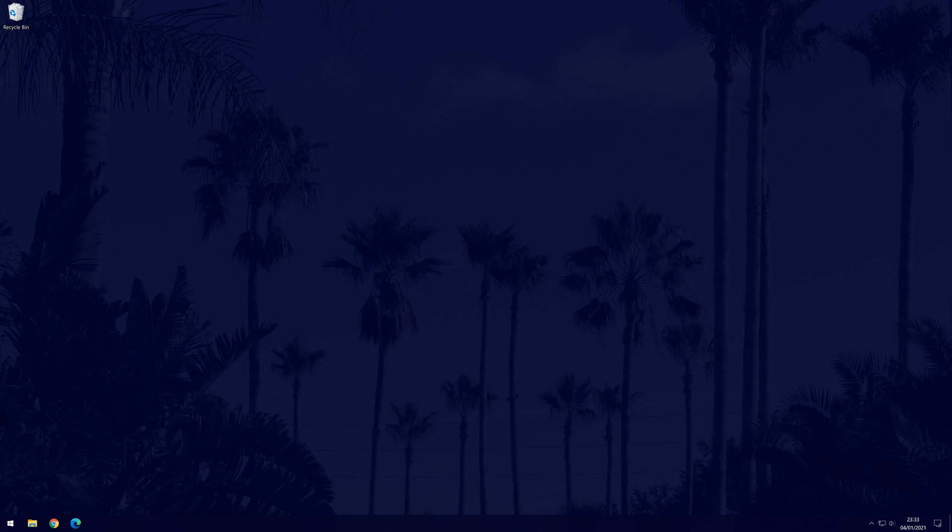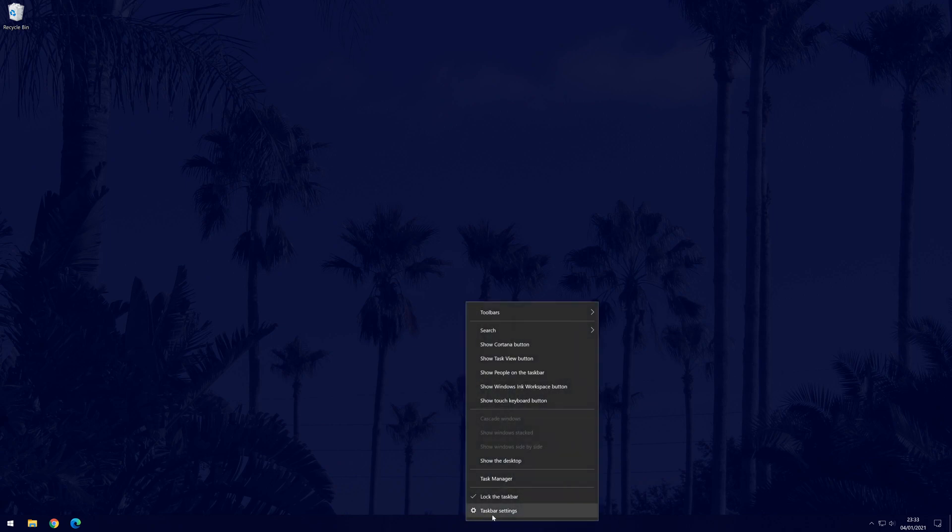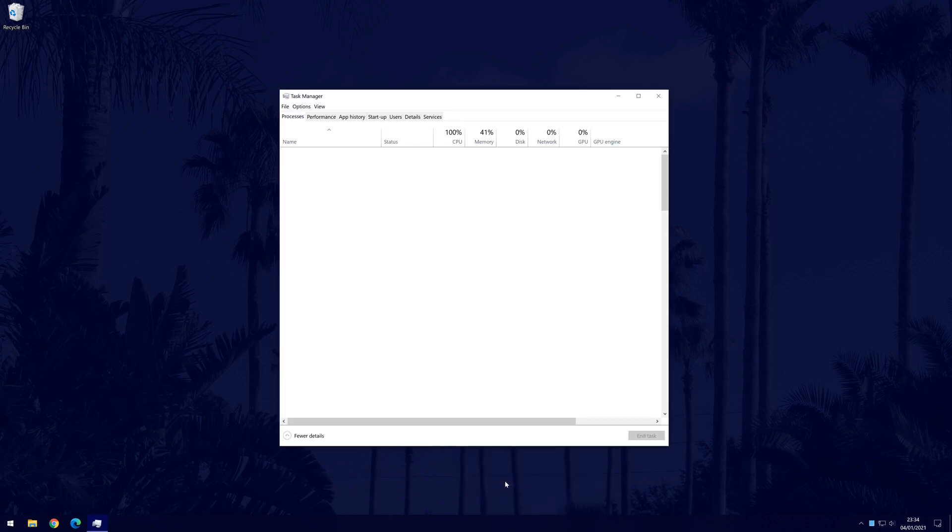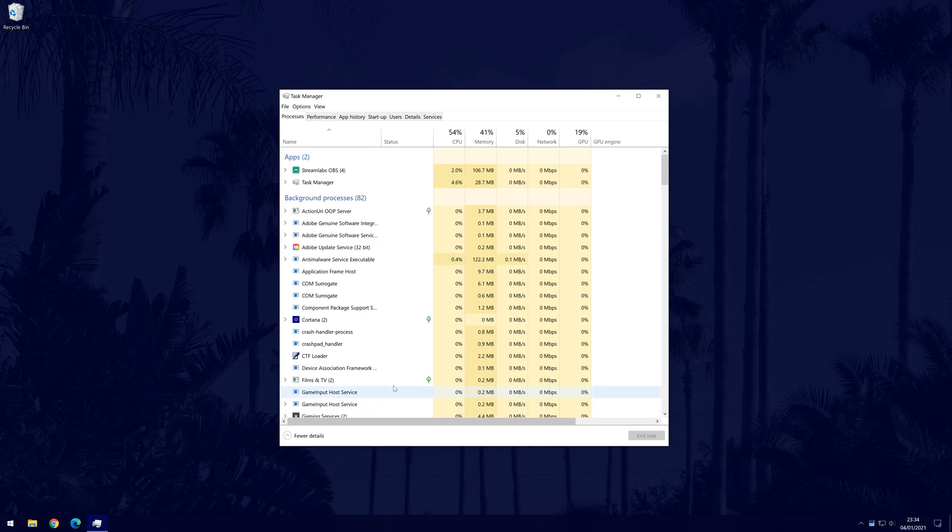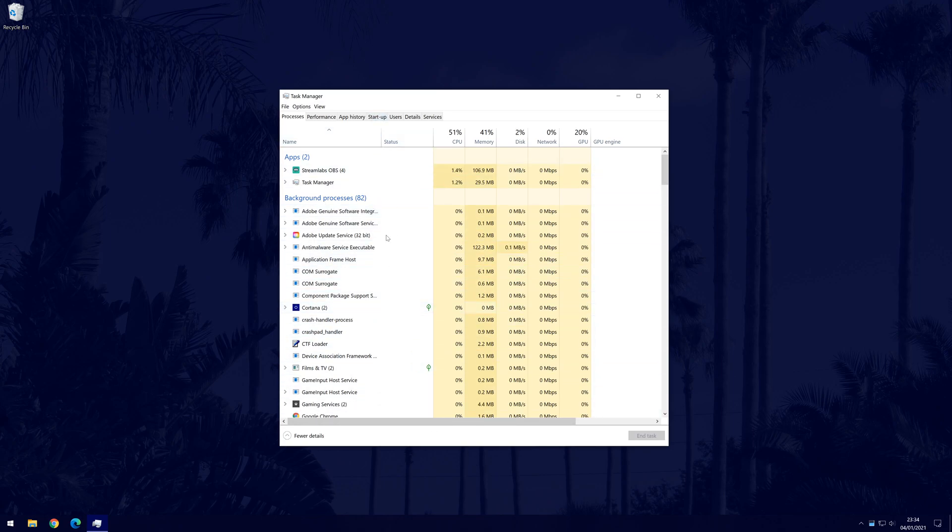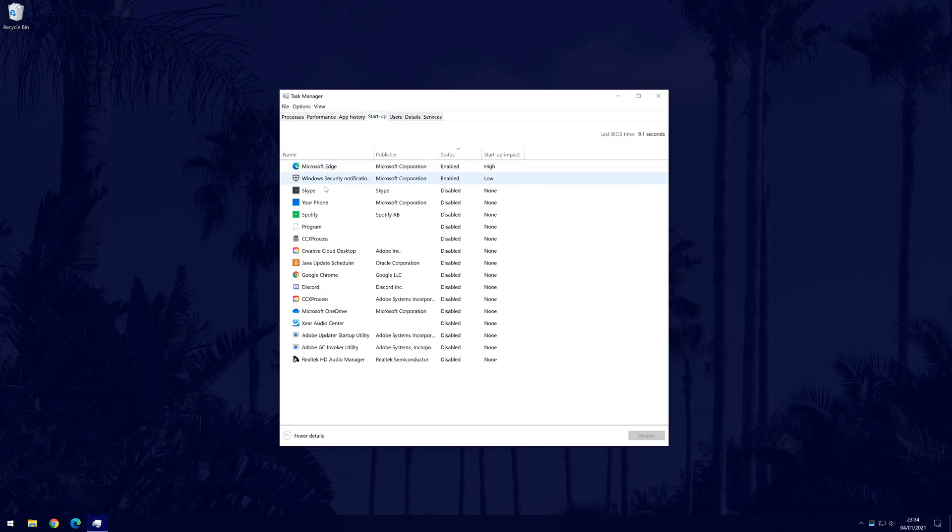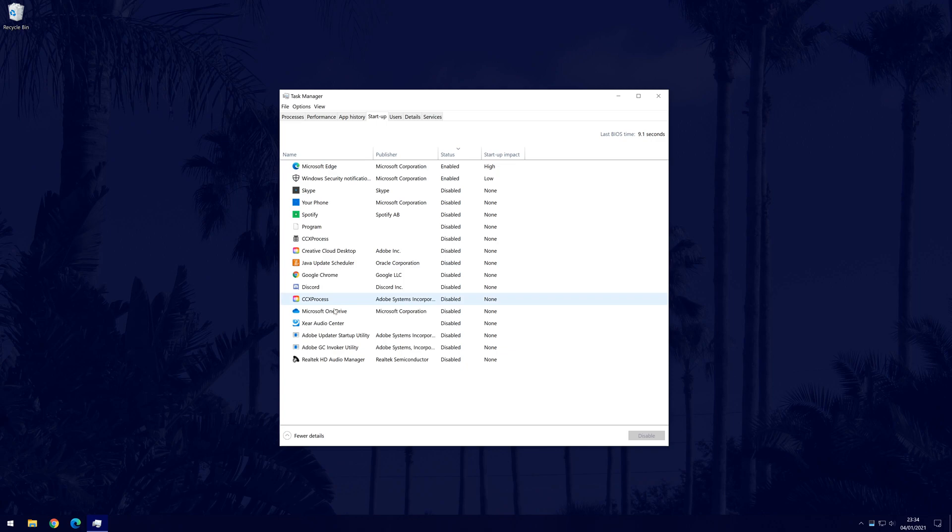You can get there by right clicking on the taskbar and then by choosing task manager. In the task manager, find the tab called startup. It should be the fourth option. Click on it to show the list of all the applications that will run automatically when you turn on your PC. You'll need to go down the list and look for any programs you know you don't use or those that you don't use regularly.